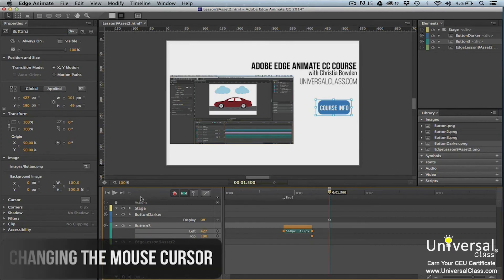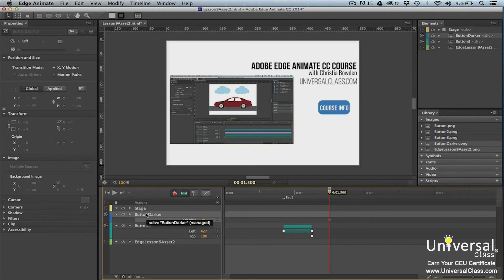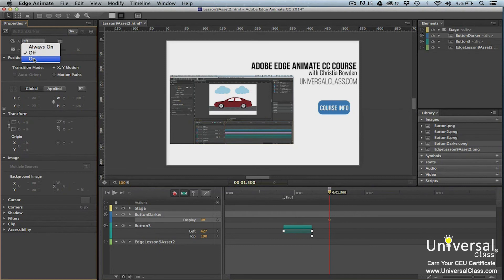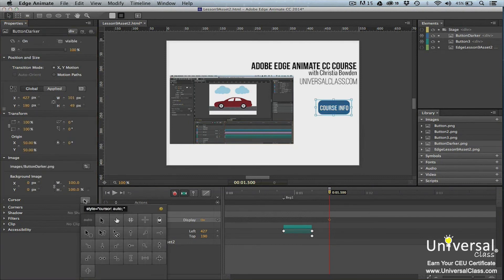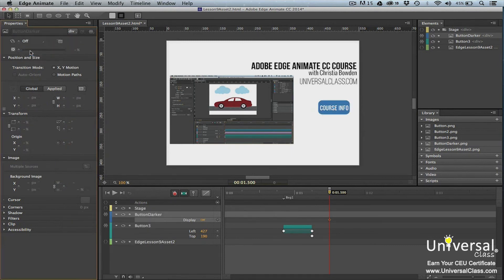In addition to visual feedback, you can also make the mouse cursor change when it moves over an interactive element. Here's how to do it. Select the new version of the button and then go to the properties panel and turn the display property on. In the cursor section of the properties panel, click the cursor option to the far right and then choose a pointer icon. Turn the display option back to off for the new version of the button.